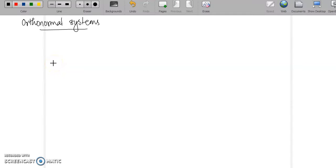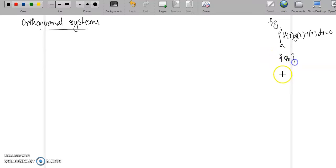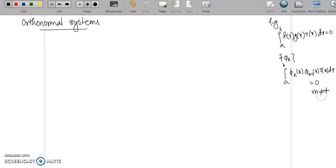Hello everyone. In today's class we will look at what are called orthonormal systems. We have seen the concept of orthogonality of functions — if you have two functions f and g, they are said to be orthogonal with respect to a weight function r on the interval [a, b] if the integral from a to b of f(x)·g(x)·r(x) dx equals 0. We have also seen the orthogonality of an infinite set of functions, where the integral of φₙ(x)·φₘ(x)·r(x) dx equals 0 when m ≠ n. In today's class we will define what we mean by an orthonormal function and then what is an orthonormal system.